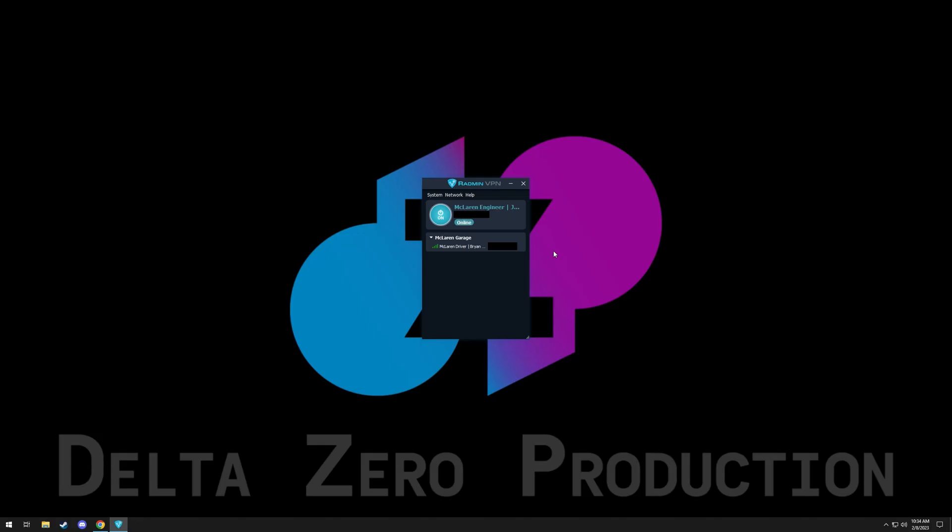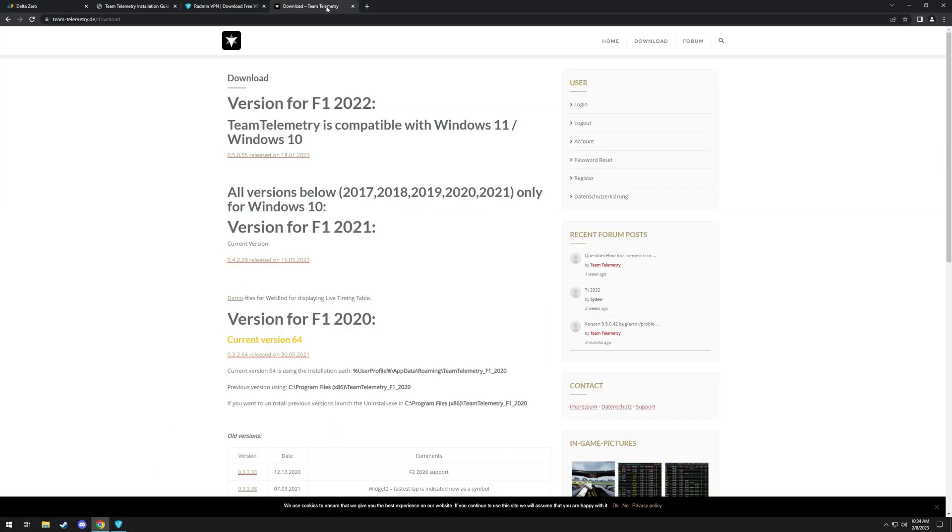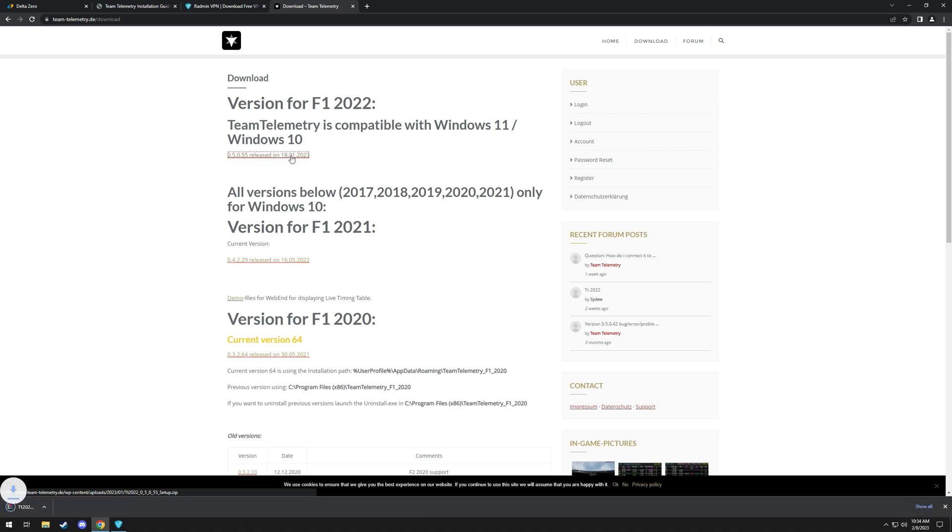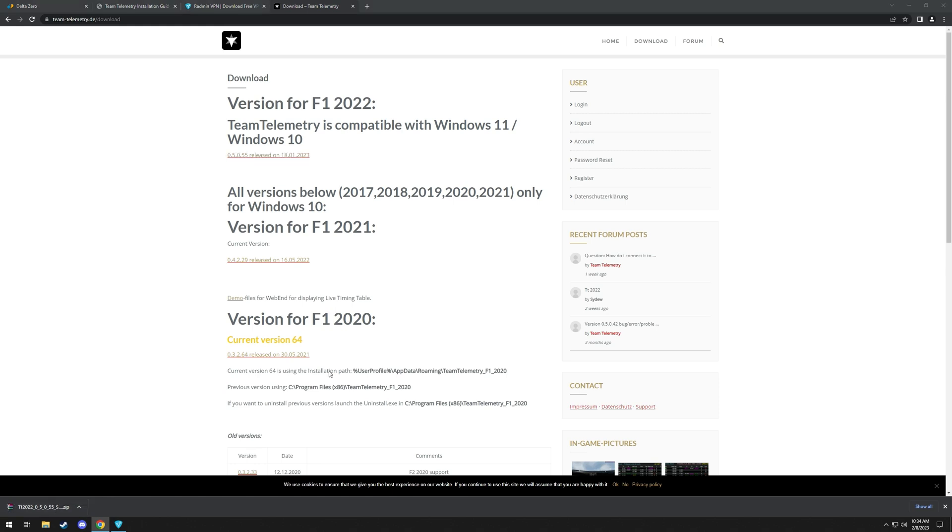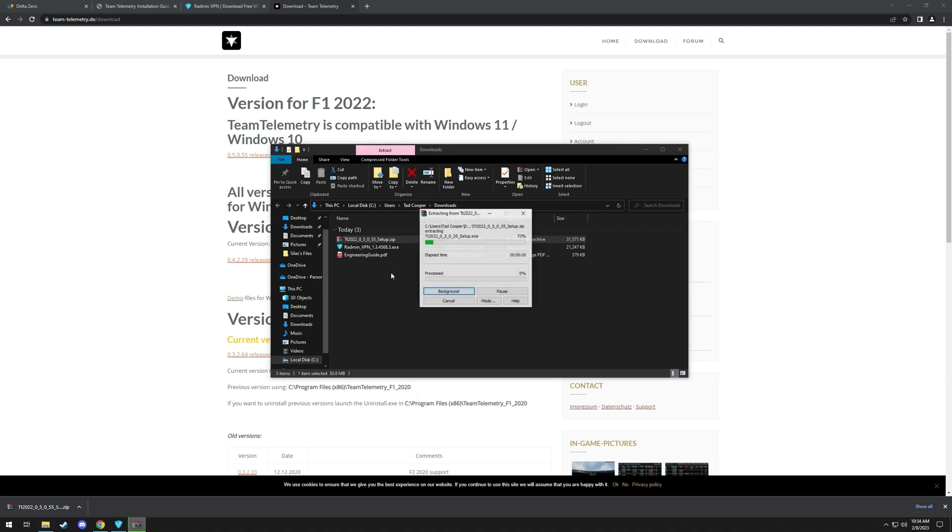Next, we will go back to the internet and there'll be another link called team telemetry. We'll want to choose the F1 2022 version. If you are doing it for an older version, there are usually older ones in there. We'll click the newest release. Once it's finished downloading, we'll want to right click show in folder. In this folder, we'll right click again, extract here.